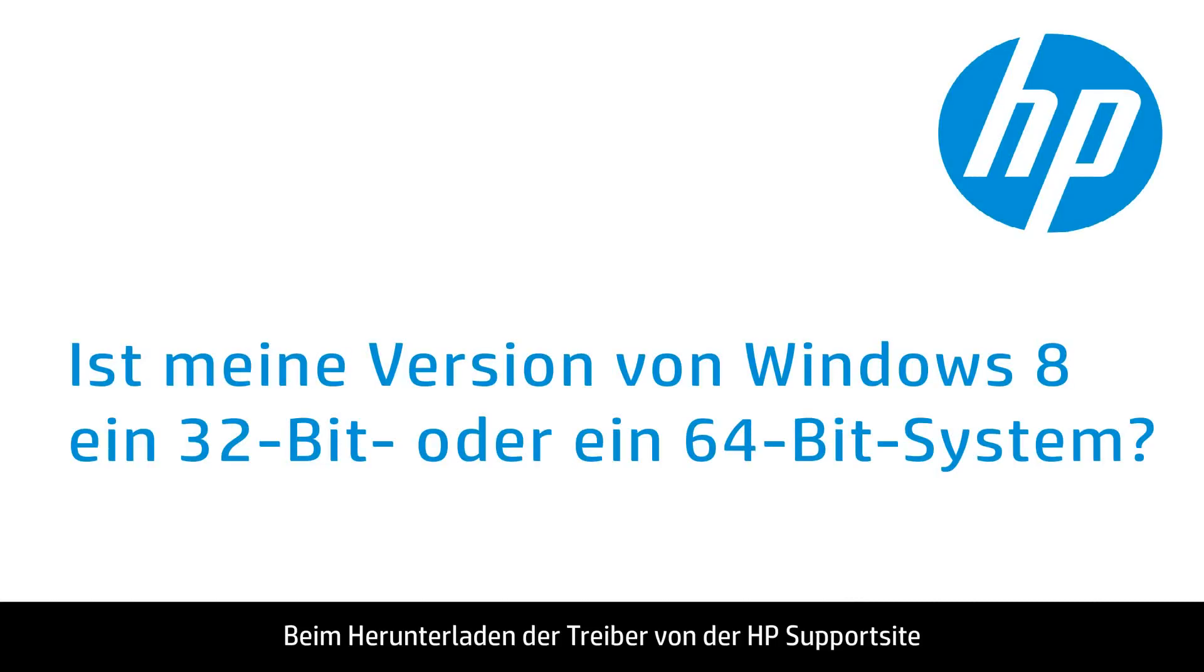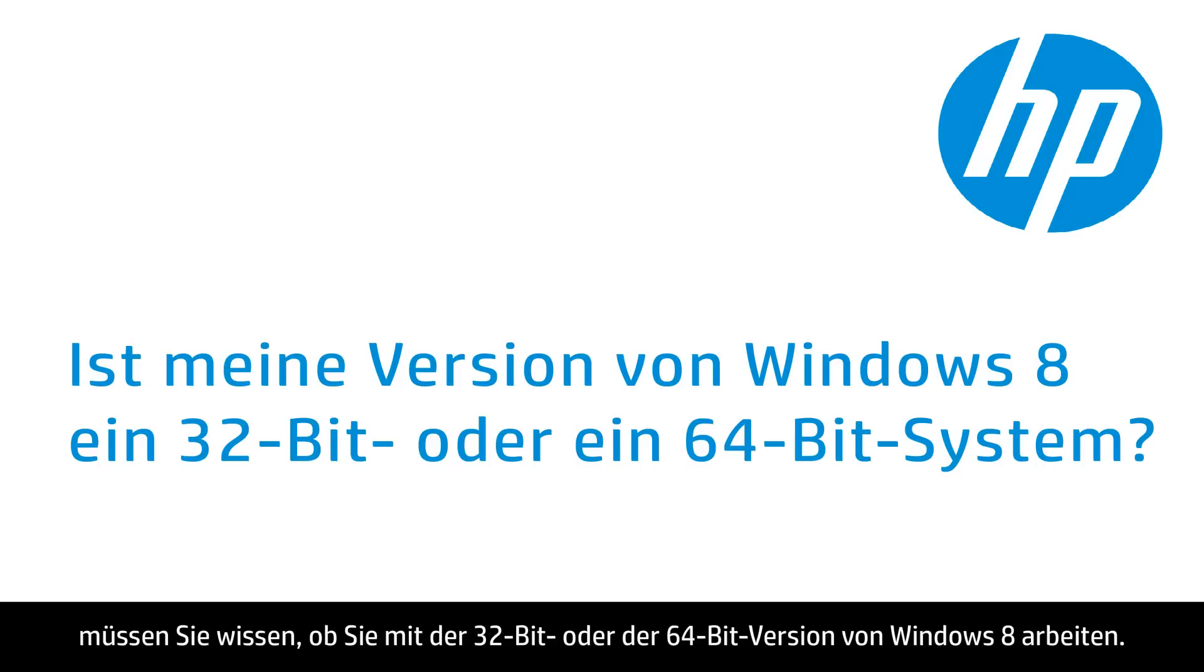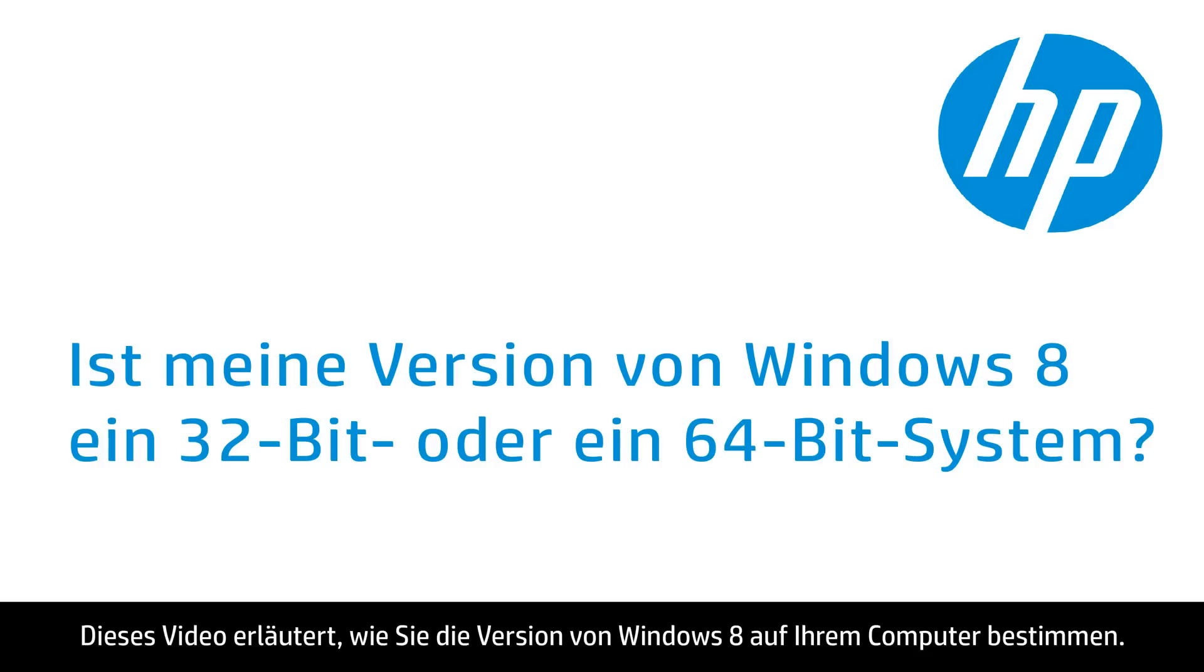When downloading drivers from HP's support site, you must know if your Windows 8 version is 32-bit or 64-bit. This video shows you how to find what version you have on your Windows 8 computer.